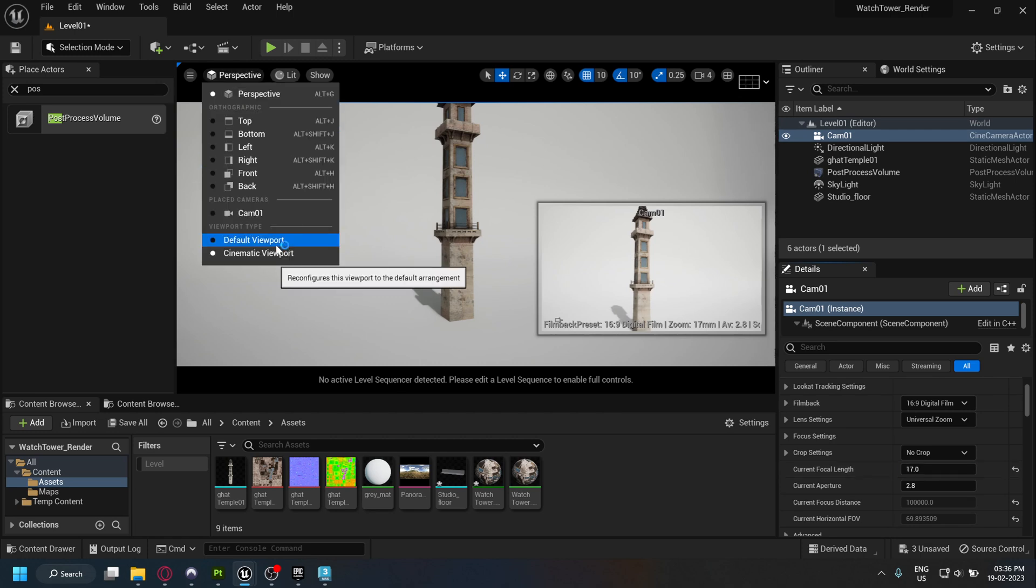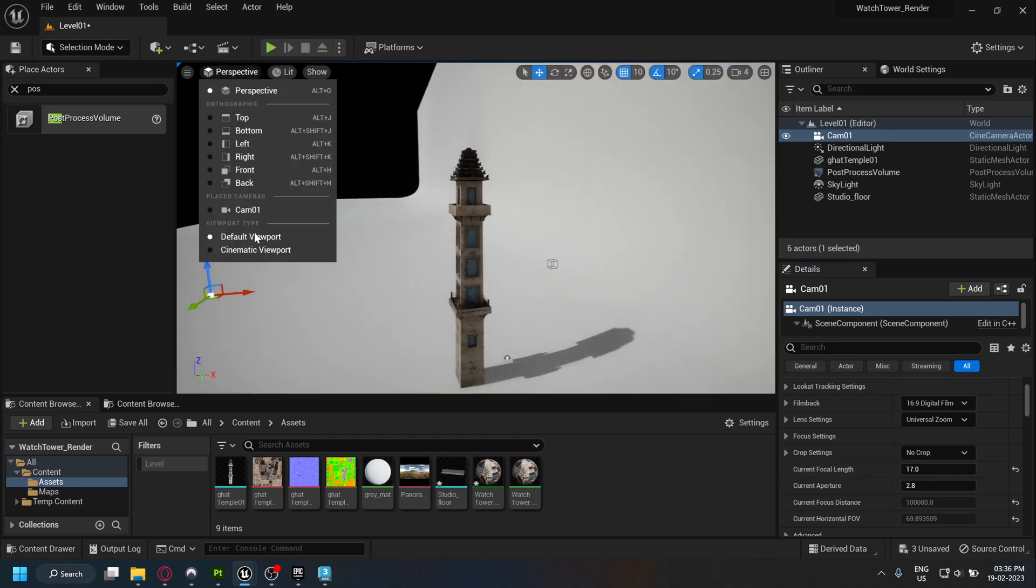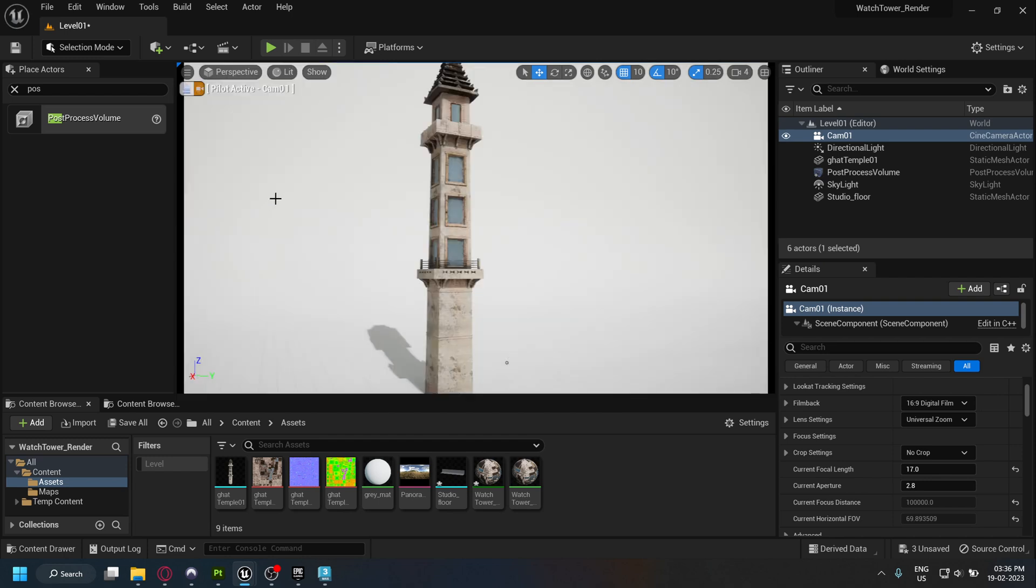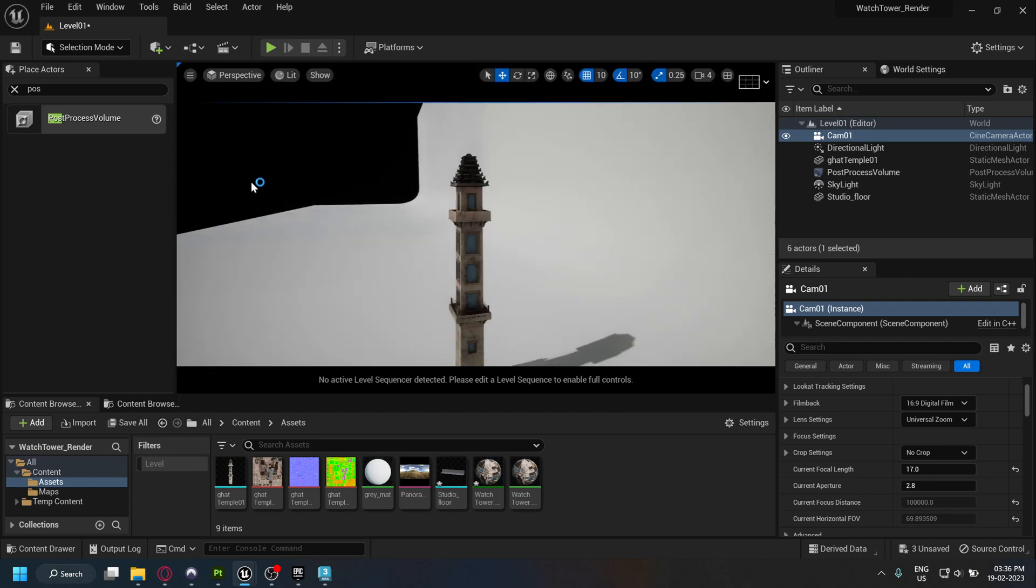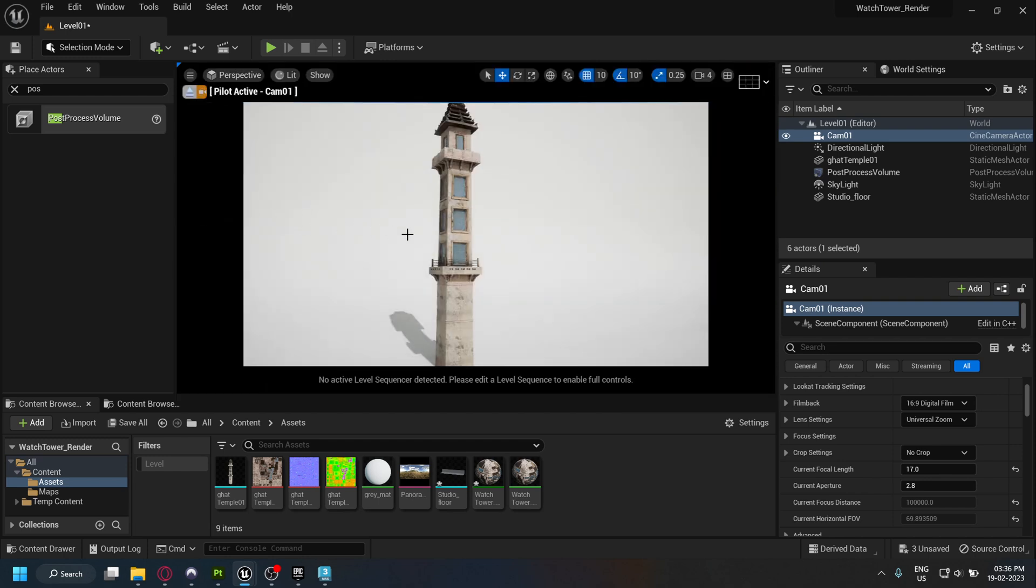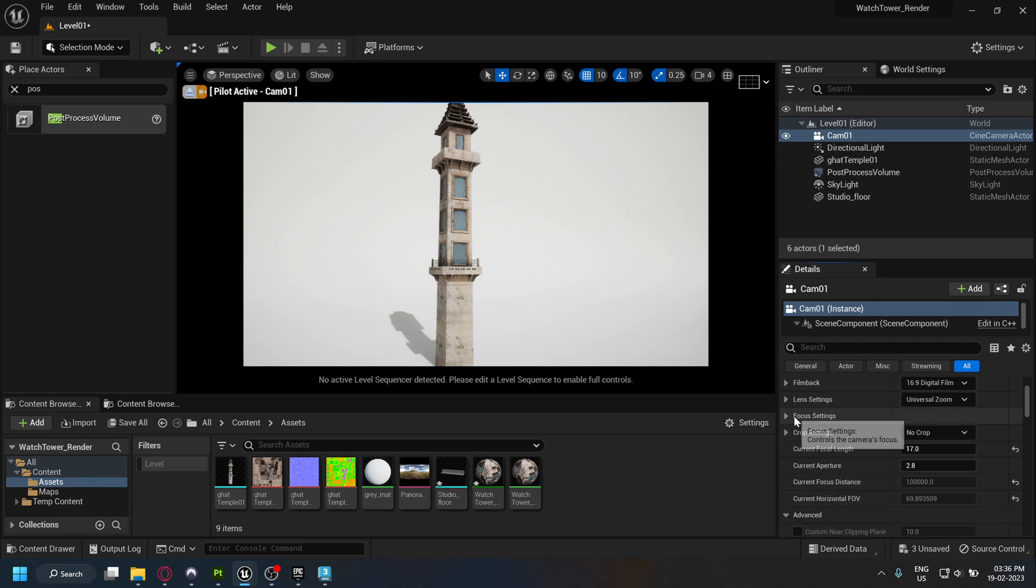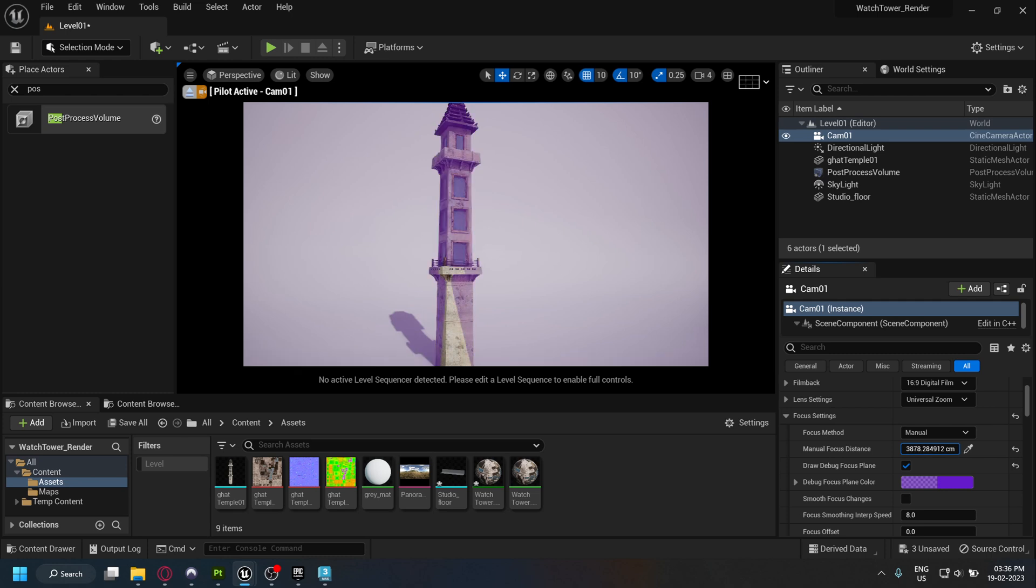Now select your camera. Under the focus settings, you can change your manual focus distance until your asset is in focus. Use the debug plane to adjust this value and turn it back off.